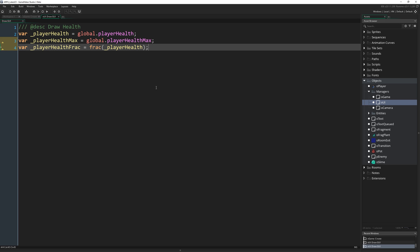The reason we want this is we want to know how many full hearts to show and what fraction of a heart to show when we reach that amount of health. So say we have five hearts total and we should be showing 3.5, we need to know to show three full hearts and half of a heart.